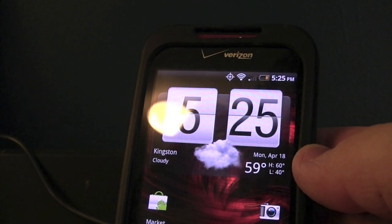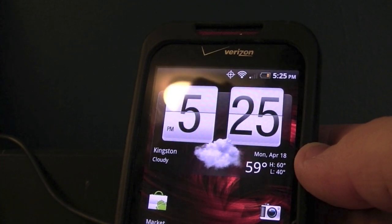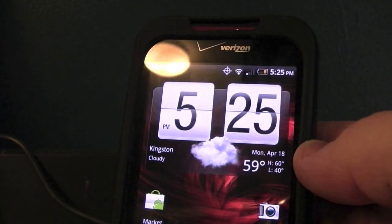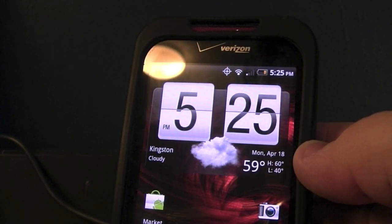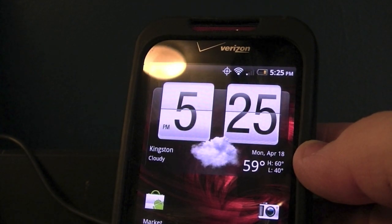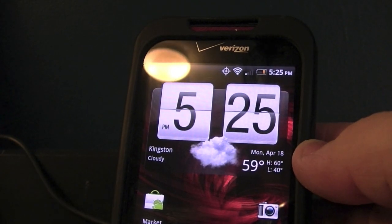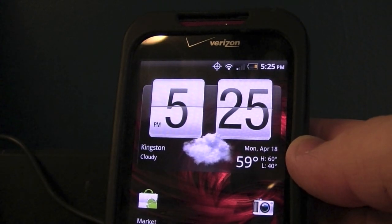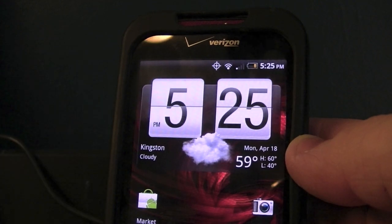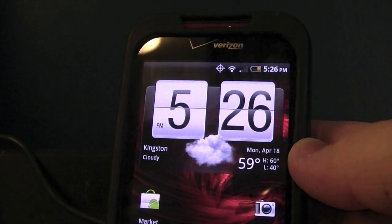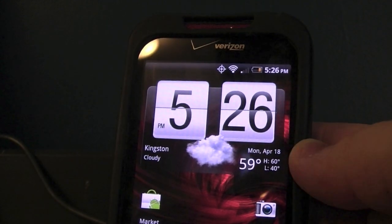To download CyanogenMod 7, you can either download it from their website or through ROM Manager — those are really the only two places. A link will be in the description for the CyanogenMod website where you can get the nightlies. However, to download nightlies through ROM Manager you need a premium account. I can't give you an access code because it would cost me four dollars and I don't want it taken away.